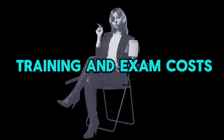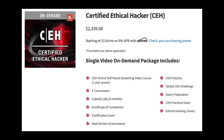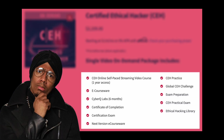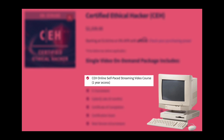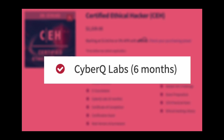Now let's discuss the training and exam costs. There are different ways of training for CEH. The most expensive option is buying the on-demand package for $2,339. This includes the self-paced online video course as the main study material, and two versions of eCourseware — similar to the online video but in PDF format.